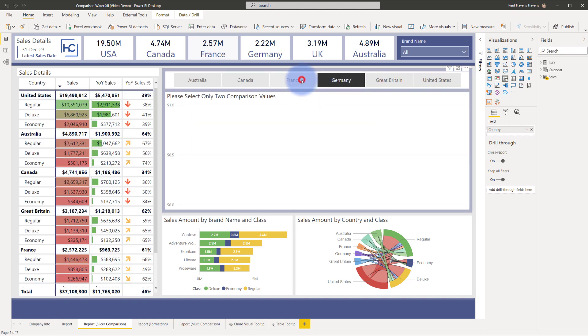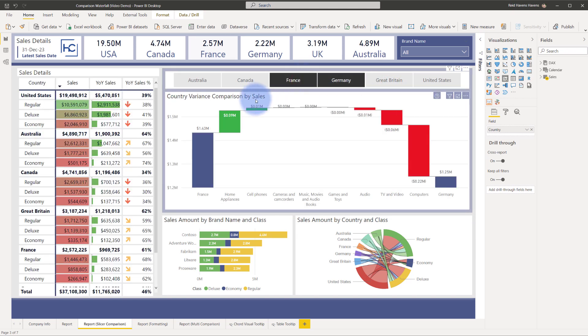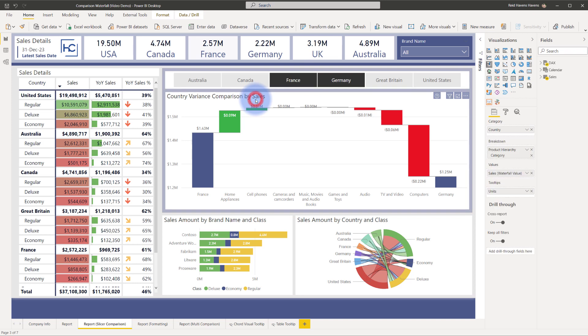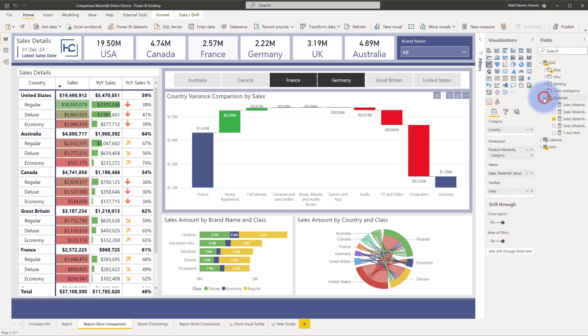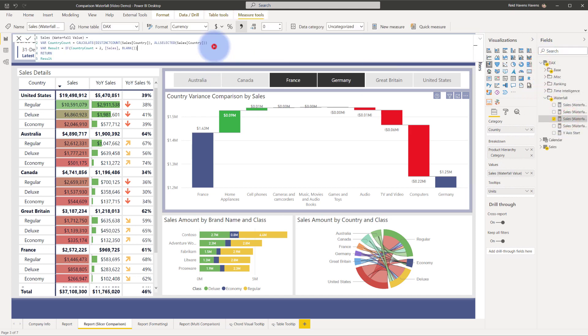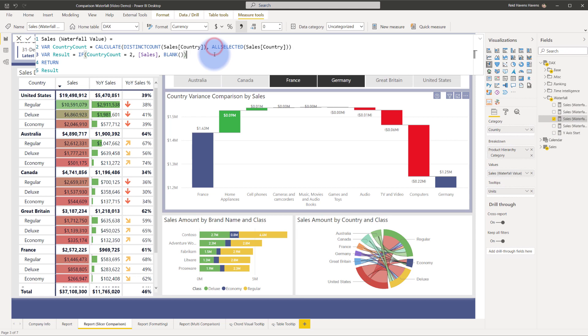I'm going to go back and select France again and then I will show you exactly what is in this visual in here. So you notice that I have a measure called sales waterfall value. I'm going to go ahead and open that up, go to my folder with my waterfall measures and let's go ahead and enlarge this so you can view it.